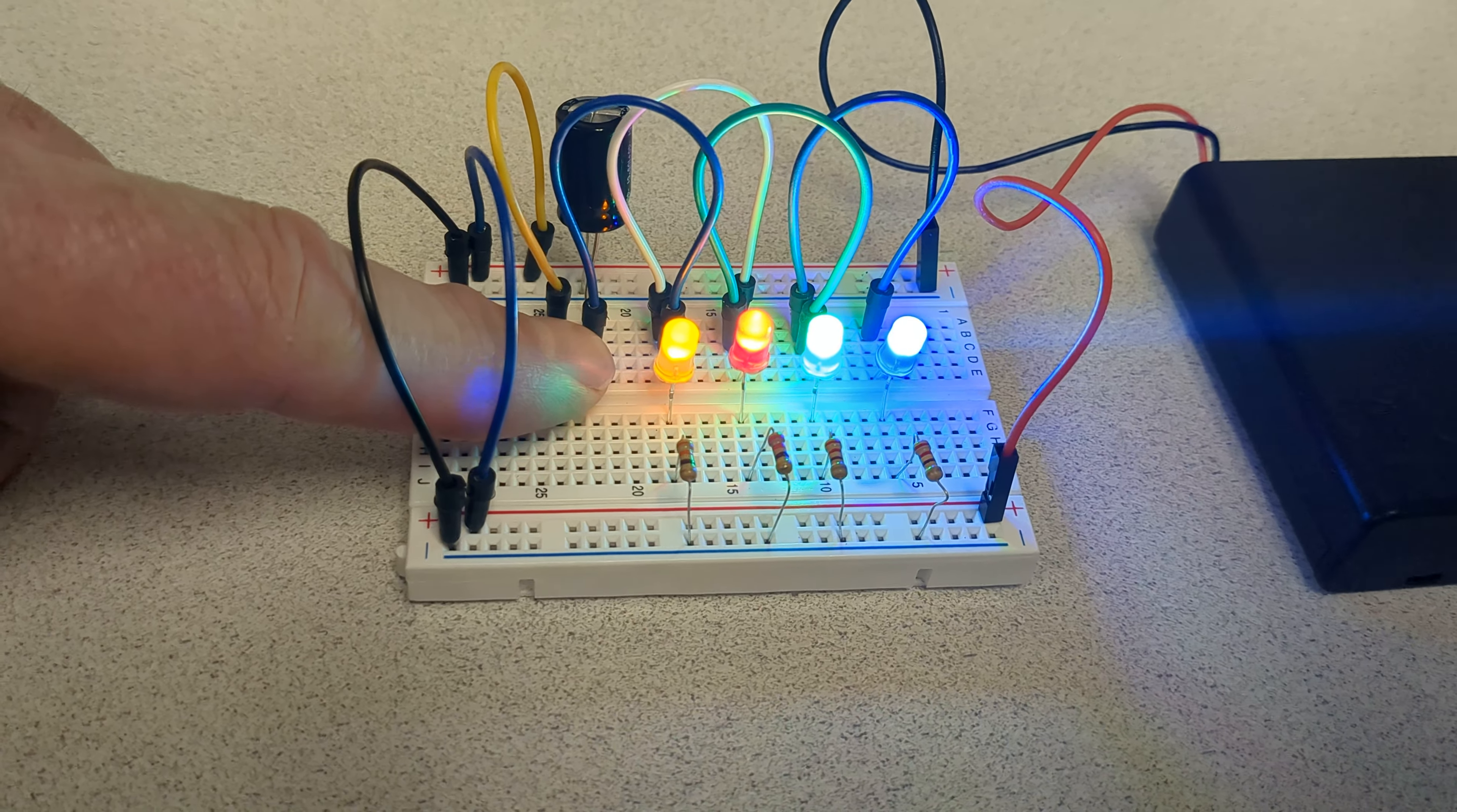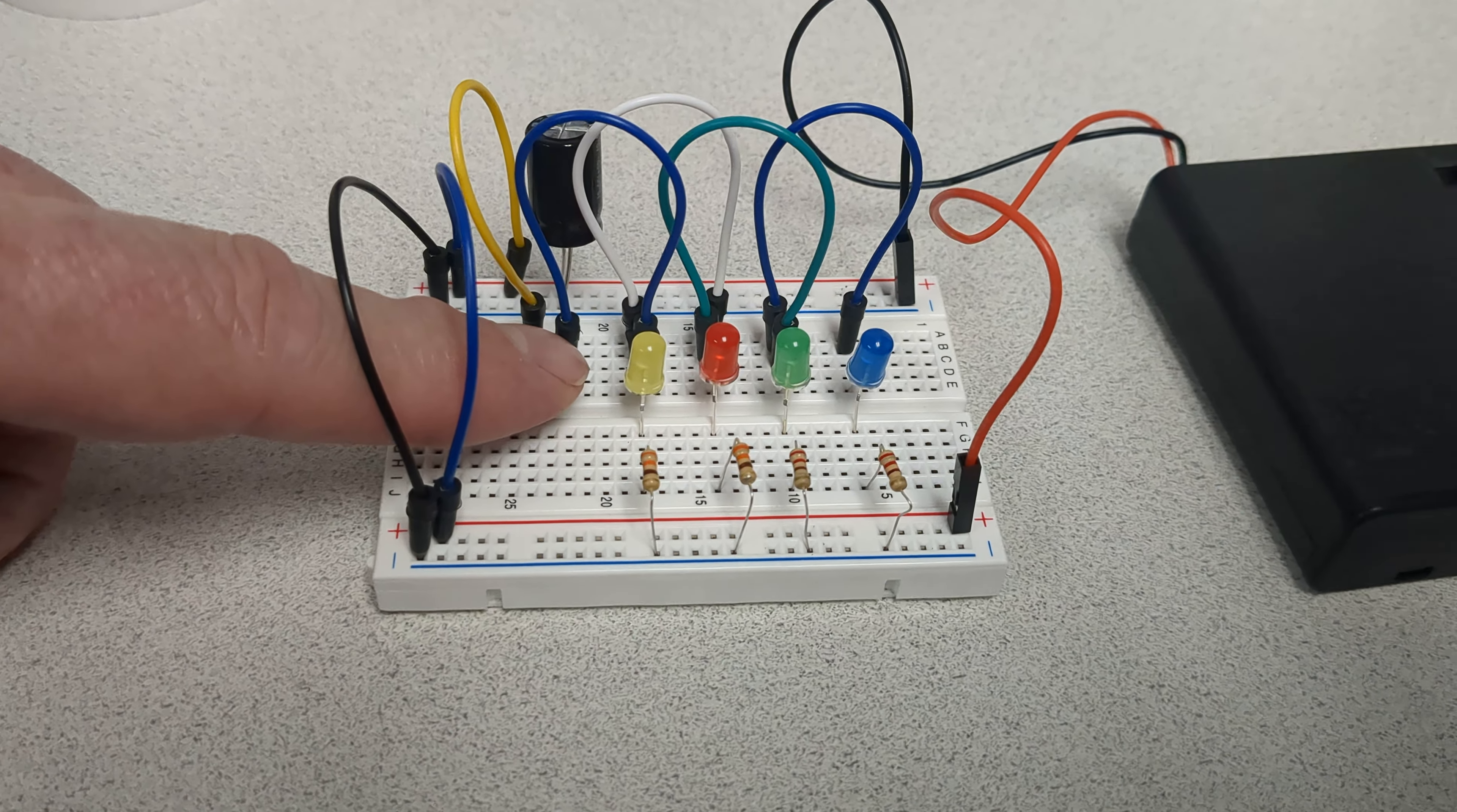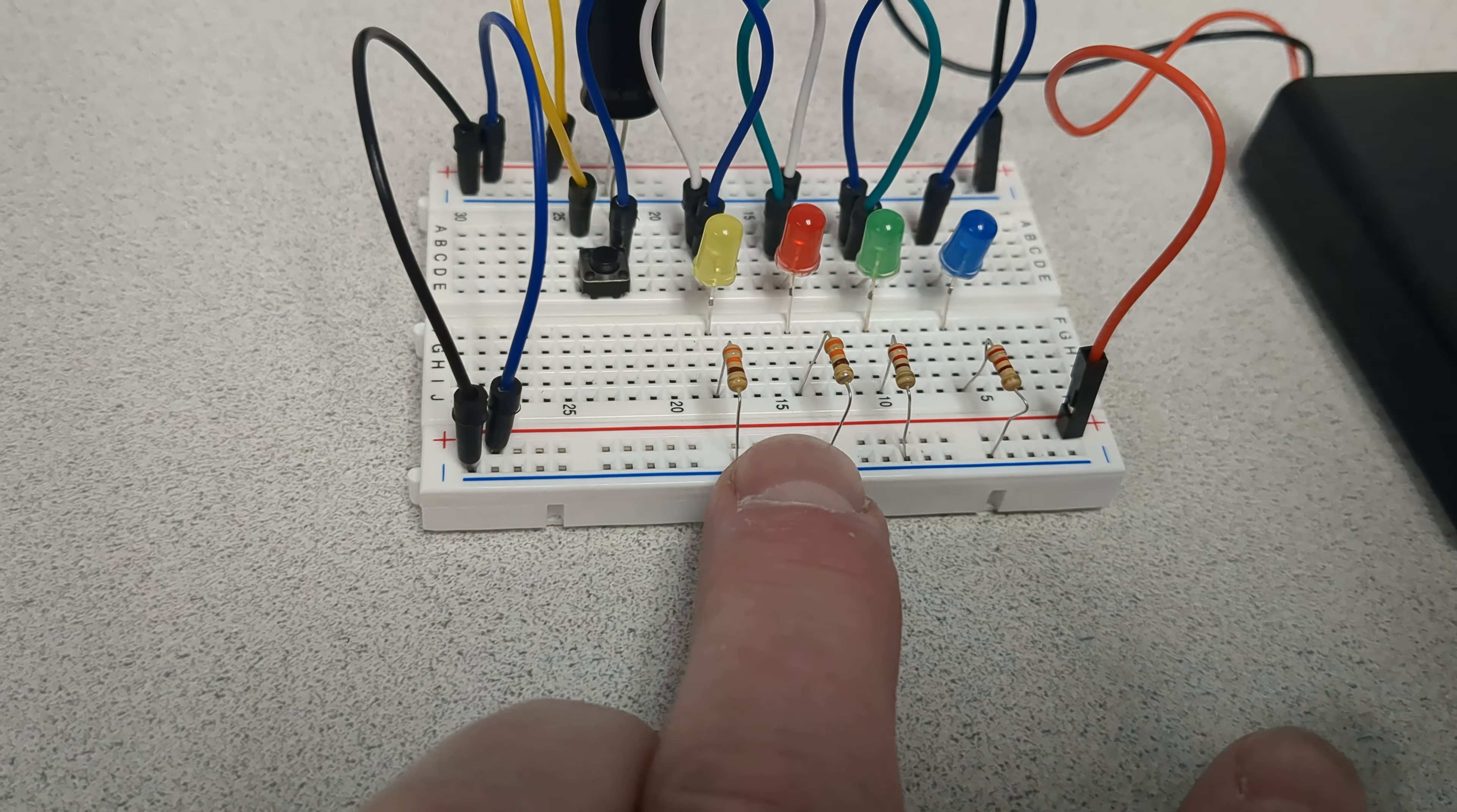But they fade out where the yellow and red fade out last. They stay lit longer because they need less power to light. The resistors are different - these two resistors are the same for the red and the yellow.